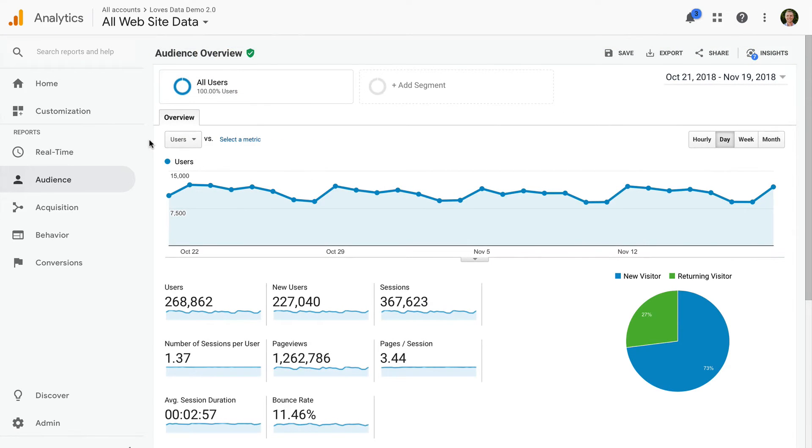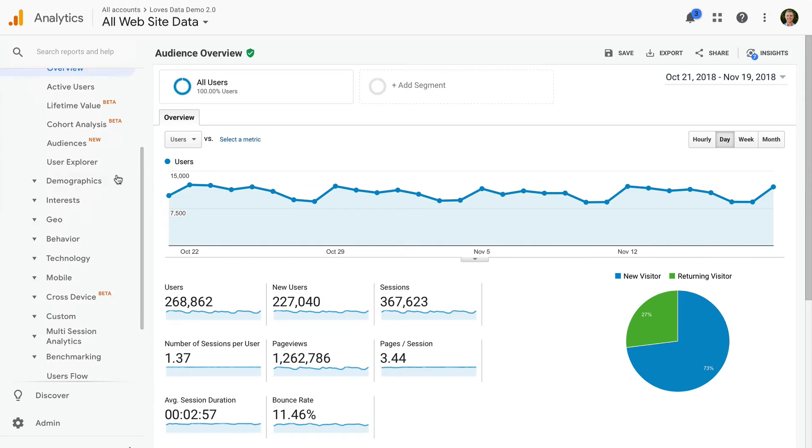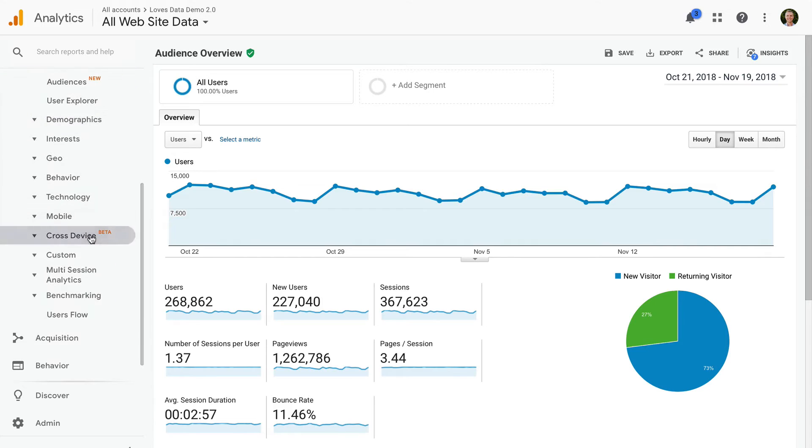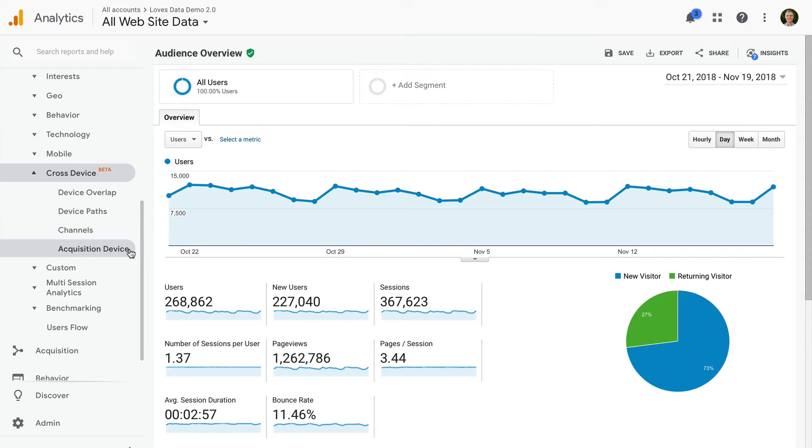You will find the reports under Audience and Cross Device. There are four reports. They are Device Overlap, Device Paths, Channels, and Acquisition Device.